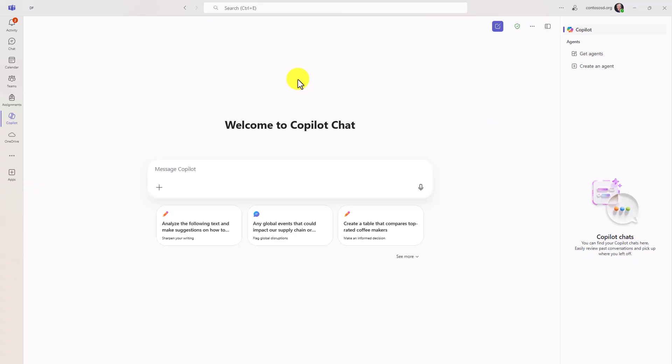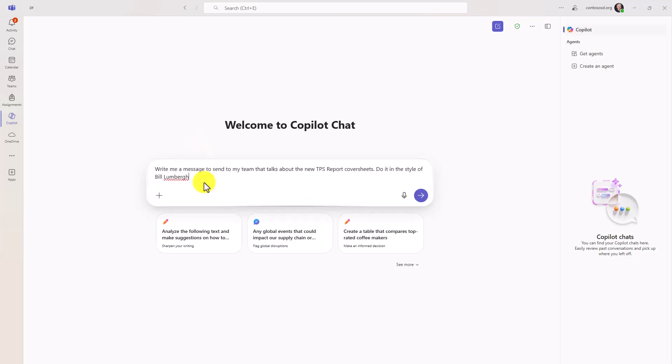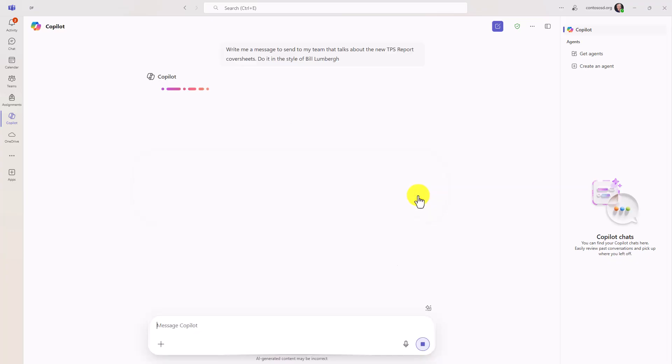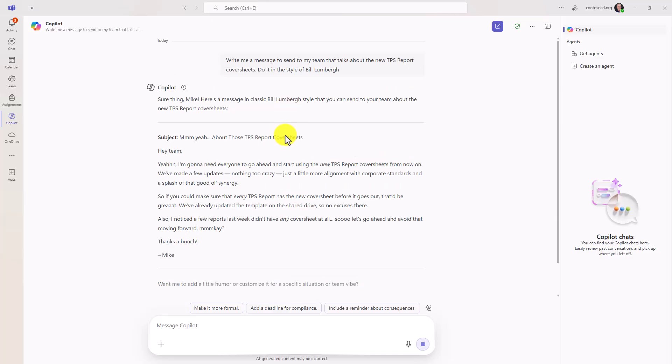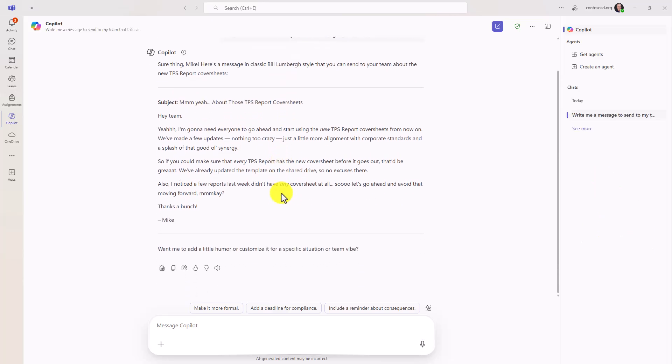This is the version that just goes against web data, but I can do things like write a message to send to my team that talks about the new TPS report cover sheets. Do it in the style of Bill Lumberg. All right. Here's a message in the classic Bill Lumberg style, about those TPS report cover sheets. So you can do all those same types of things.